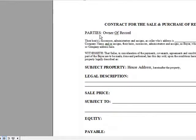For the parties, always put right here: owner of record. Regardless of who the parties are — who's on the contract or who's on title — just put owner of record. Very, very easy.